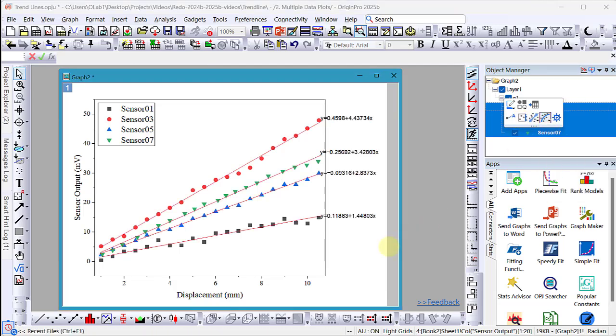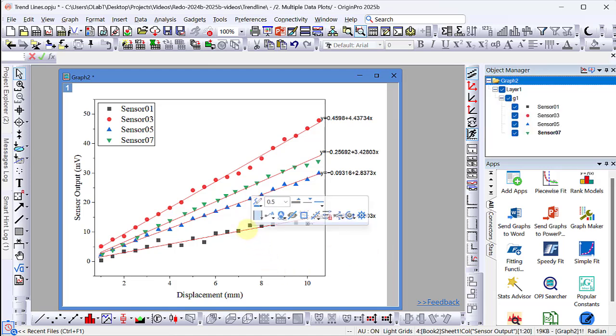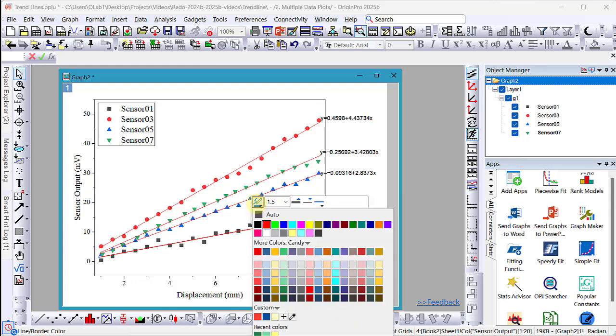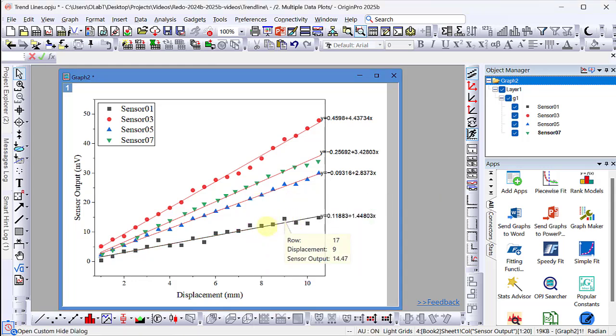You will notice that all trend lines are red. Let's fix that. Click on one trend line and set the color to auto. You will see now that the trend line color matches the color of the data plot.